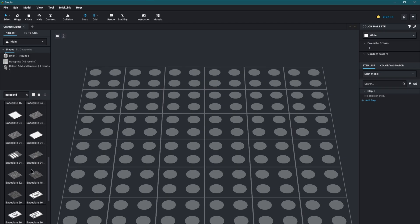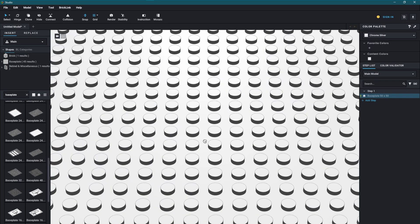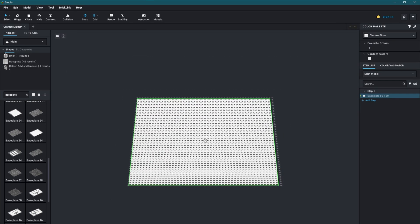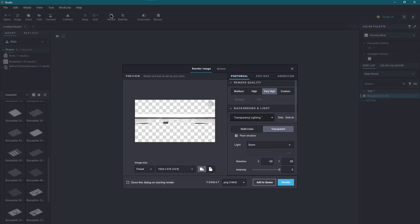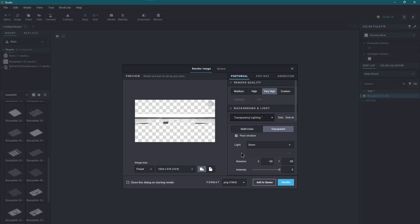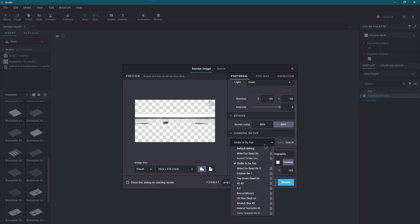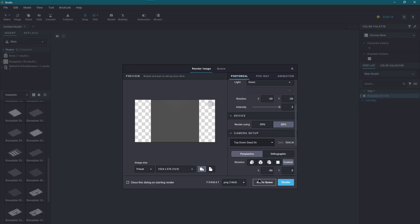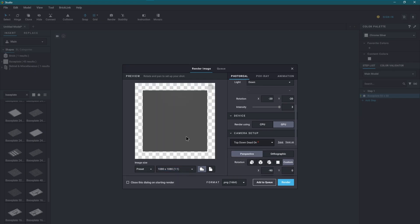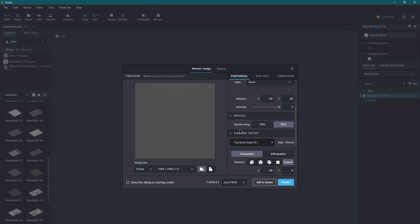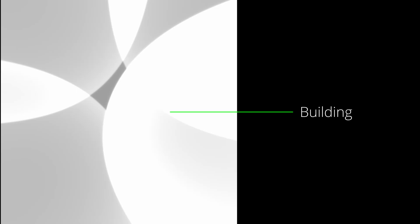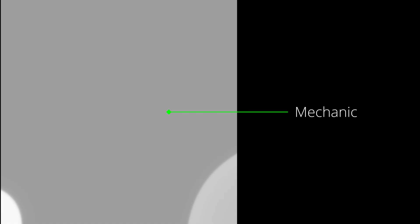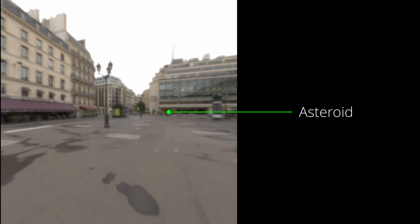I took a base plate of size 50 by 50, made it out of a chrome silver material, and faced the camera straight down on the smooth side. I then rendered out each of the five different lighting options. And here are the results. First we have the building option, which is just some lights at a different angle. Not that interesting. Then we have the mechanic option, which is different lights at different angles.